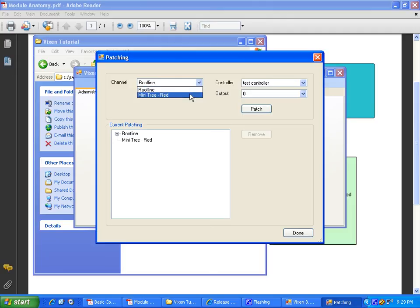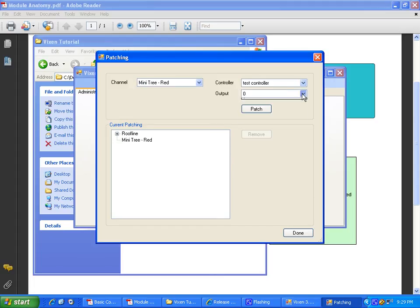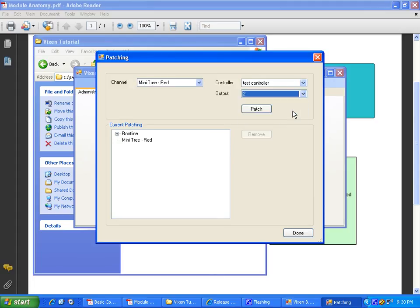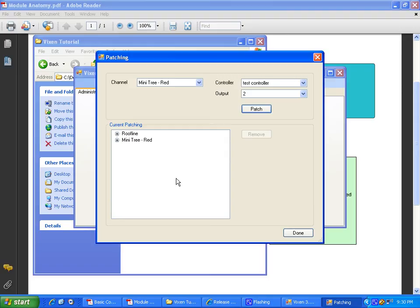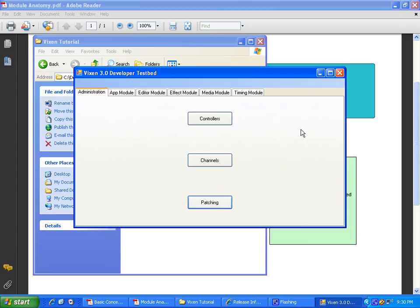Mini tree channel. You're going to go out to test controller. Let's put you out to output two. Create the patch. Now what happens when that effect tells the channels do something. The channels through the patch sends it out to the controller. And your lights go on and off or blink or rotate or whatever they are supposed to do.